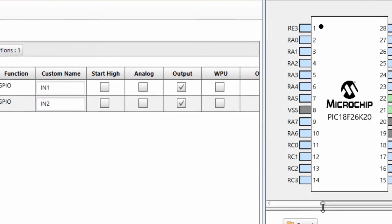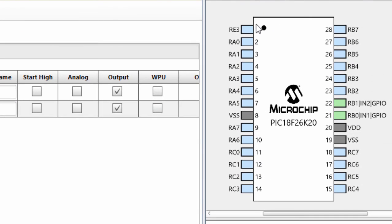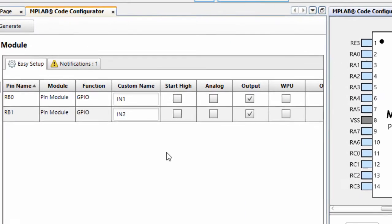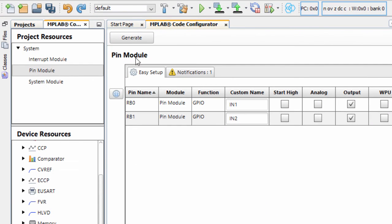You can see in the MPLAB code configurator pin manager, two pins are enabled, IN1 and IN2. So generate, to generate our source code.